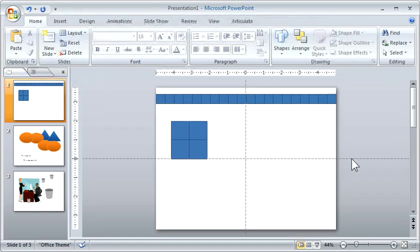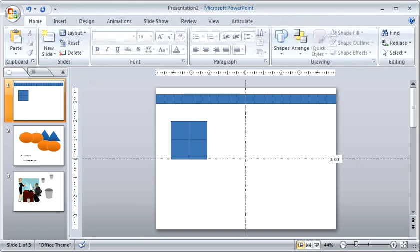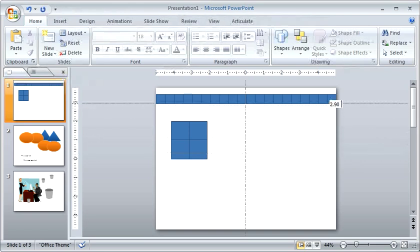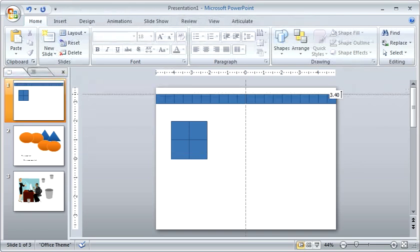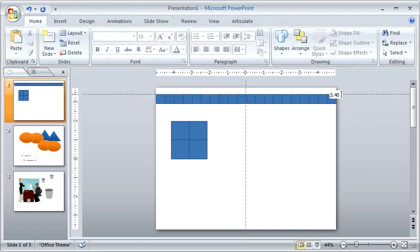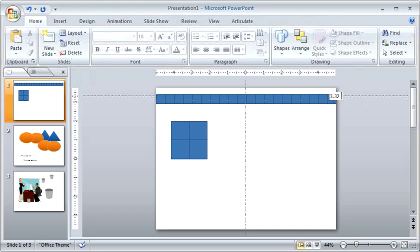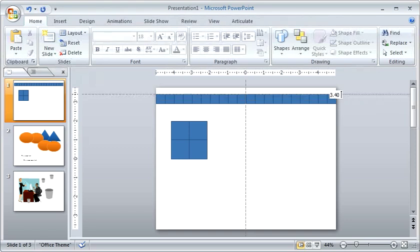And I use the guidelines quite a bit. So the guidelines allow you to line objects up on the screen. So in this case, say we have, this is our top border, I can move that here.